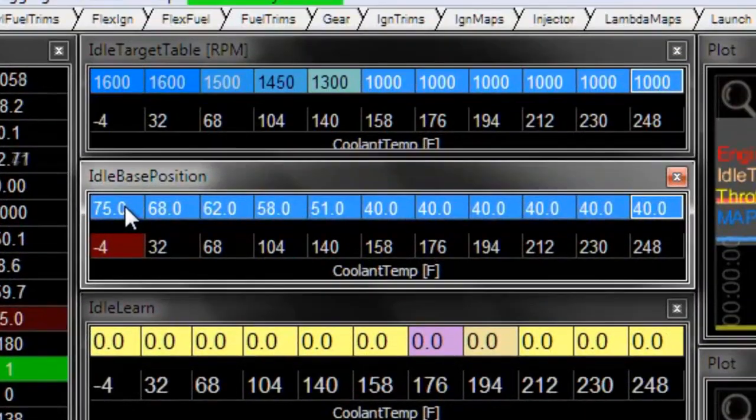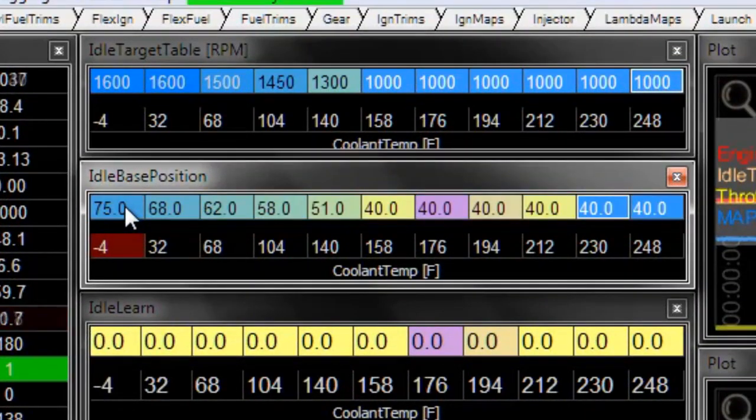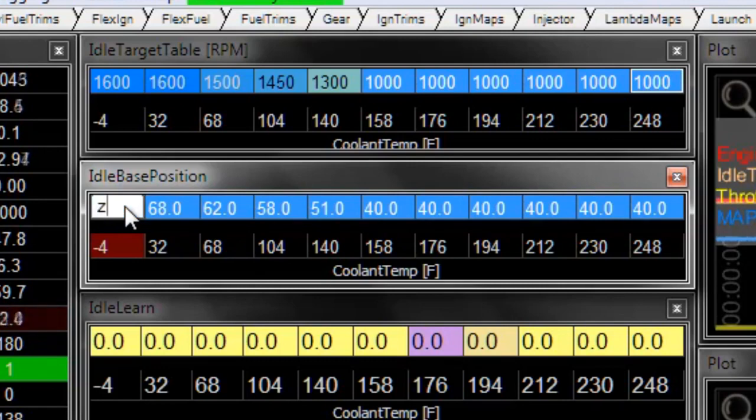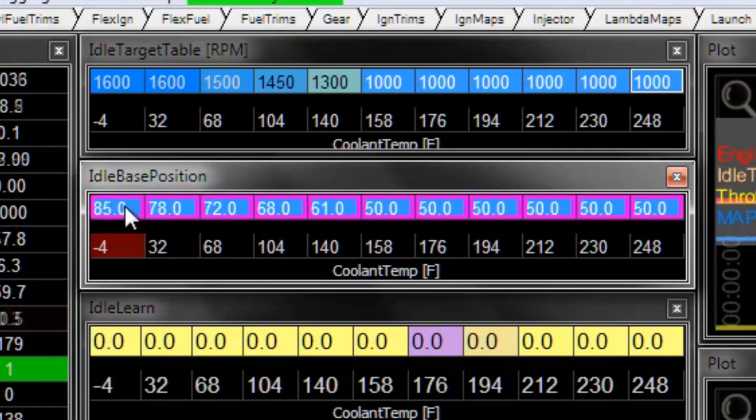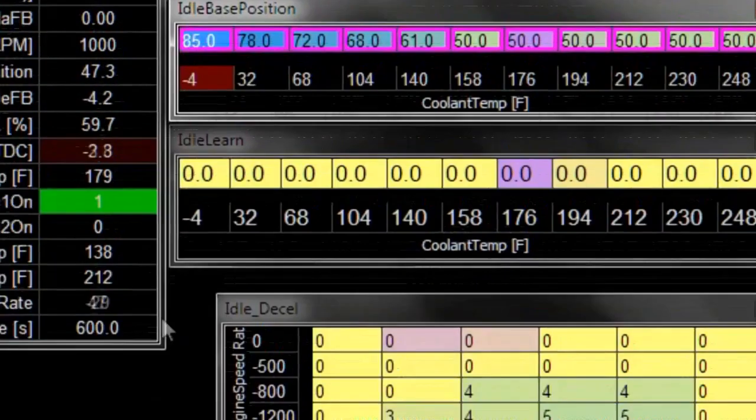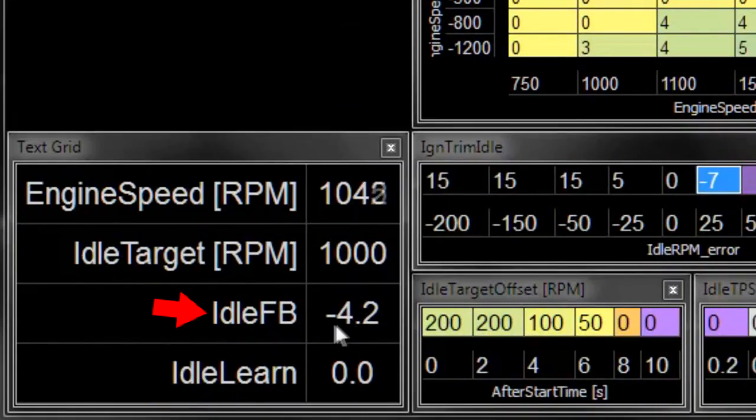Now on the other side of that, if we were to go up from our original settings, 10 more, so this is 10% more than our original settings, so the idle feedback is always negative.